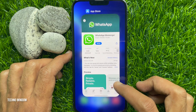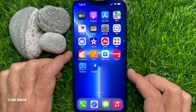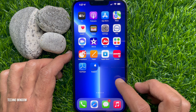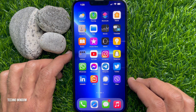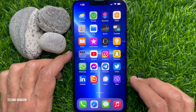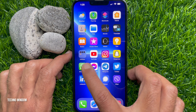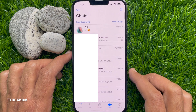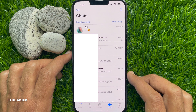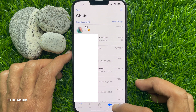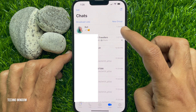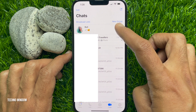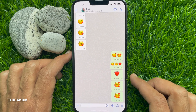When your WhatsApp Messenger is updated, open the WhatsApp app. From chats, open any conversation with the person you want to send a voice message to.